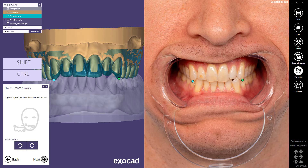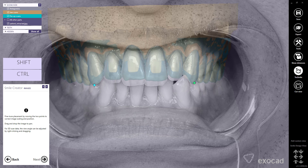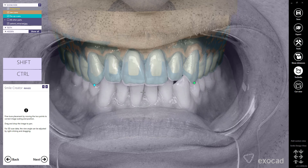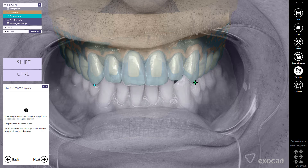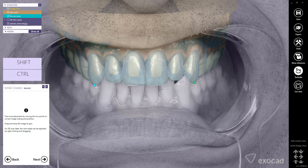Proceed to Next. For 3D scan data, the view angle can be rotated by right-clicking and dragging the mouse. Fine-tune the placement by moving the two points to correct image scaling and position. Drag and drop the image to pan. Note, the accuracy of this placement is not critical and is mainly for aesthetic preview. Proceed to Next.